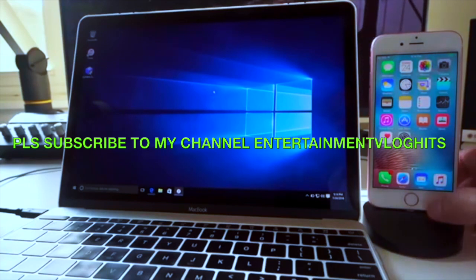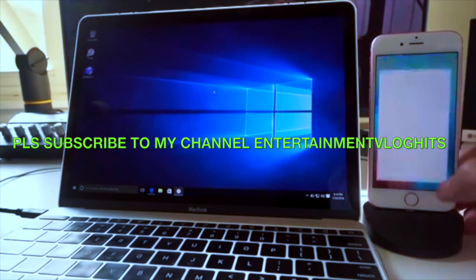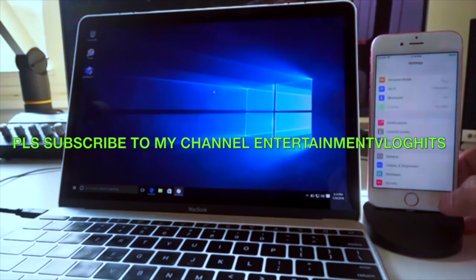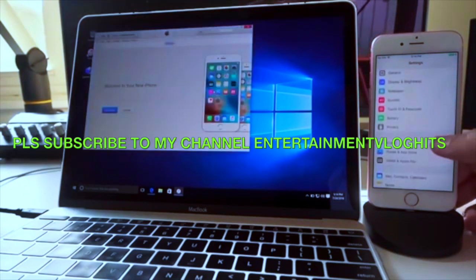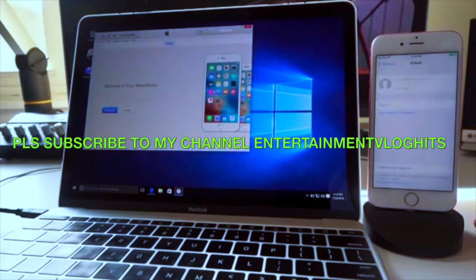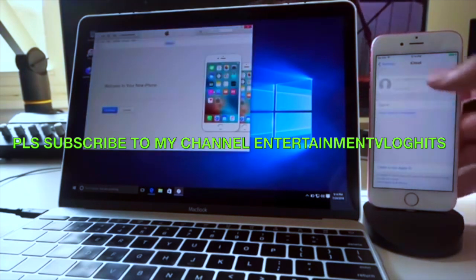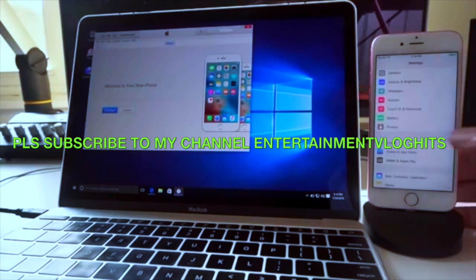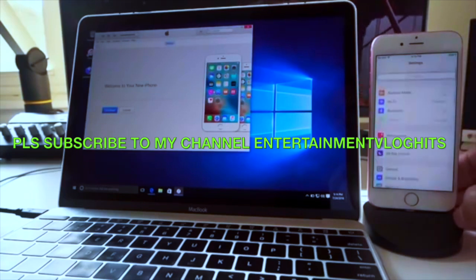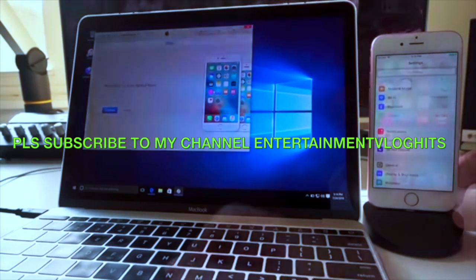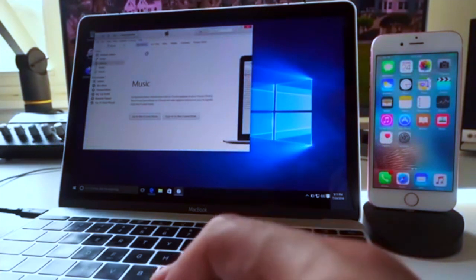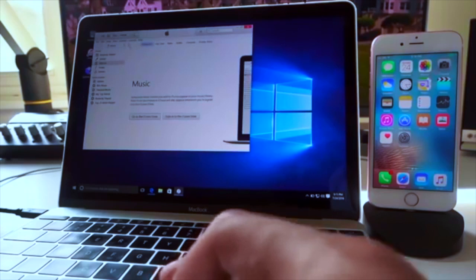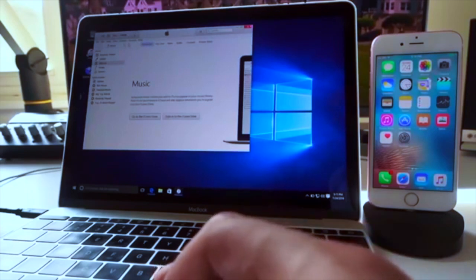Now one quick housekeeping tip: you want to go into Settings, go into iCloud, and make sure either iCloud is signed out completely or you have Find My iPhone disabled. Just make sure you do that. Then over on your computer, open up iTunes again just to make sure your device is being picked up by iTunes — which is a very good sign.